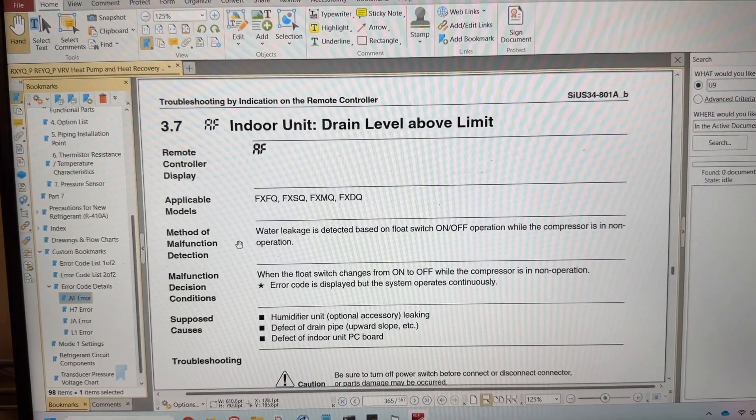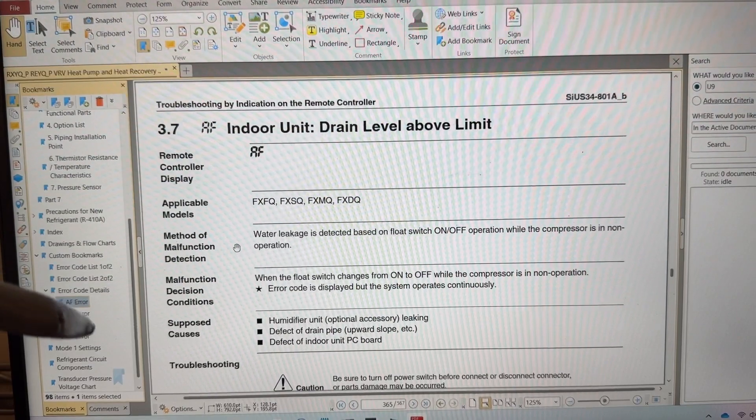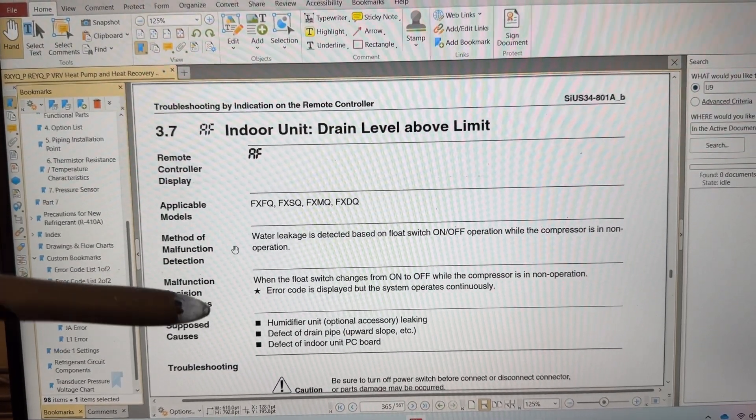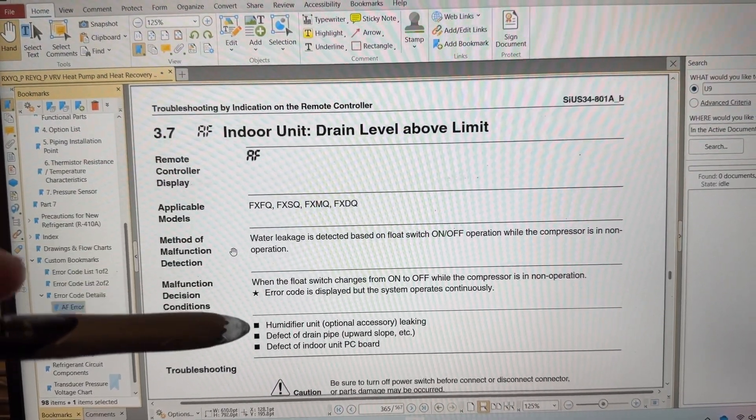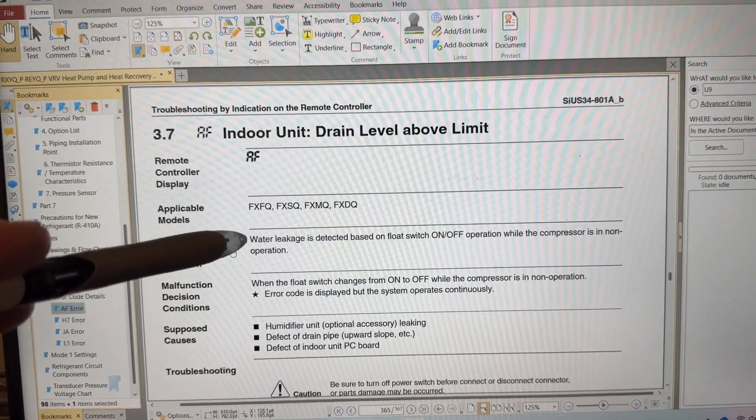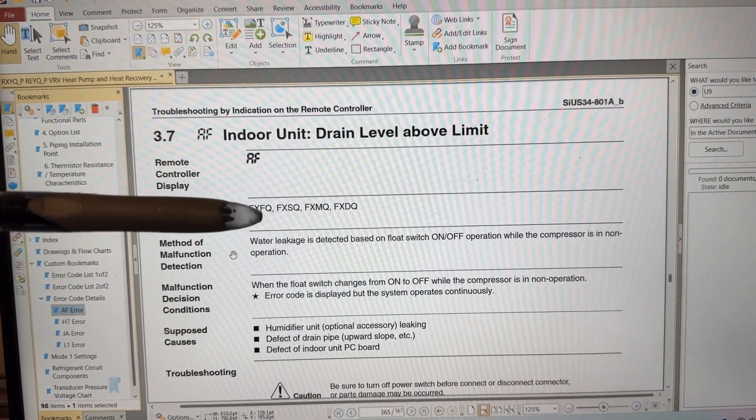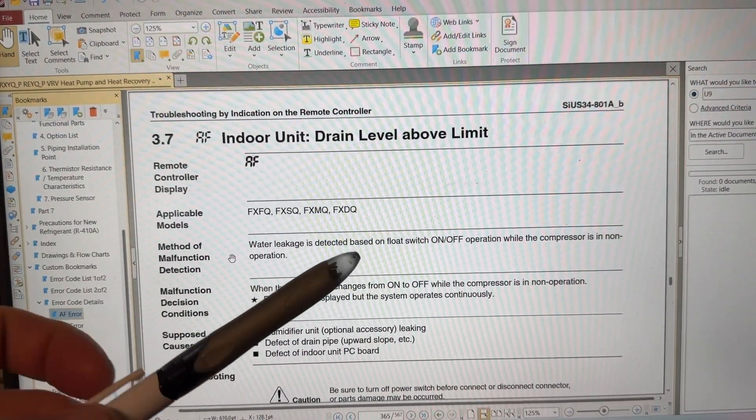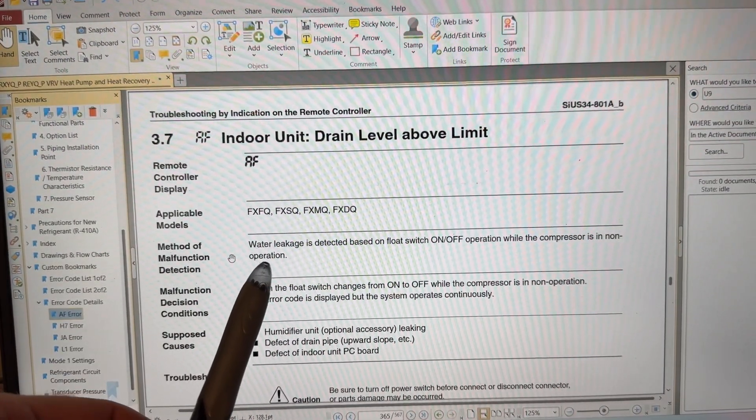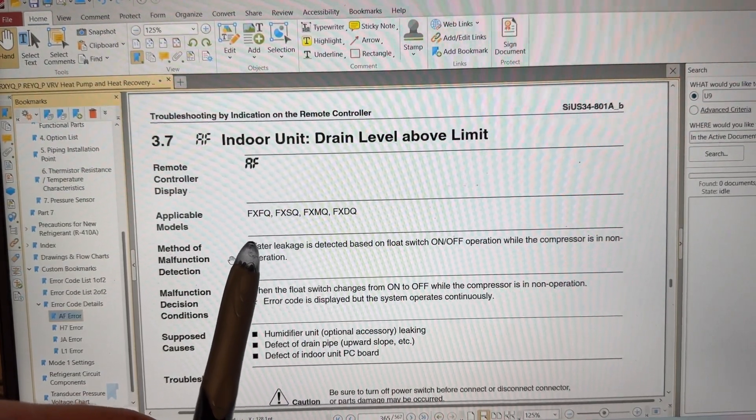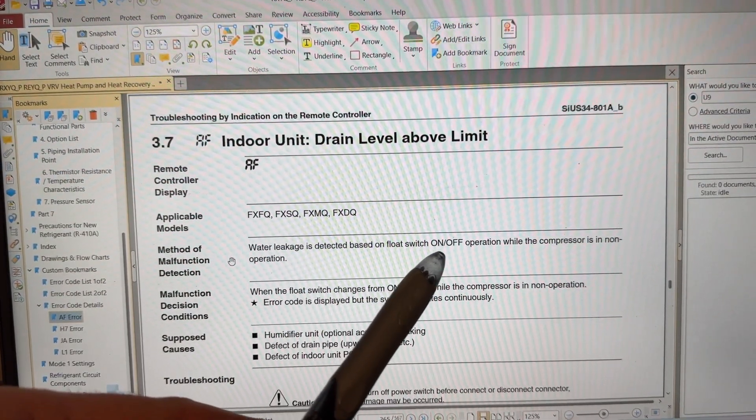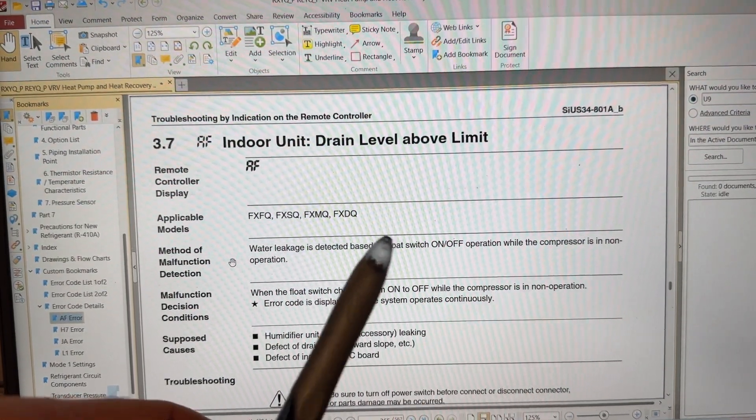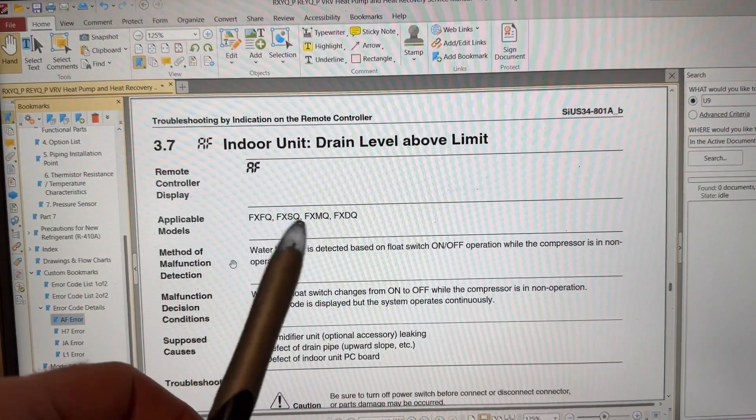I always like to look at codes before I start troubleshooting no matter how many times I've dealt with it, because one of the worst things that you can do is have tunnel vision as a technician and be narrow-minded when you're going into a problem. So I like to look at all the possibilities. Here's the definition. Water leakage is detected based on float switch on off operation while the compressor is non operation.